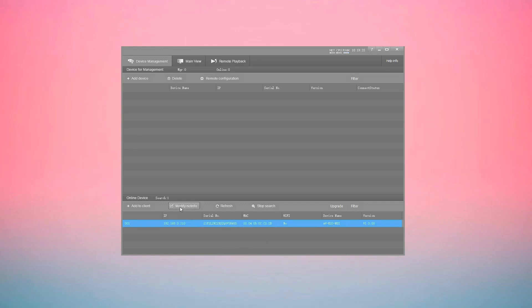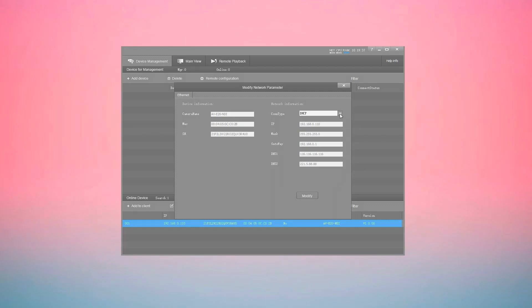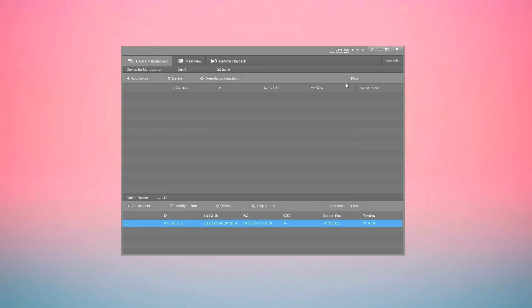Here, modify the network information. You can set it to DHCP mode or fixed IP mode. To keep it simple, we will keep DHCP mode and save. Click Refresh and you will get a new IP address.